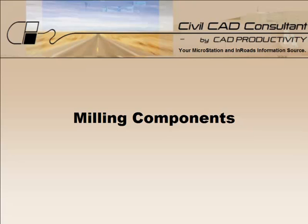Hi, Sam here with CAD Productivity. Welcome to Civil CAD Consultants Express tip on using milling components.